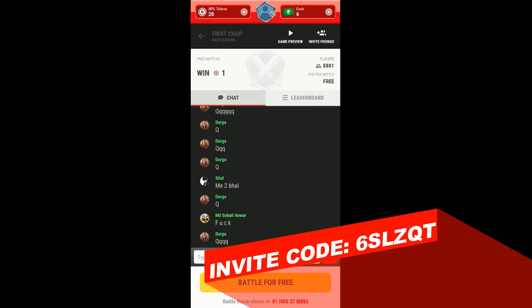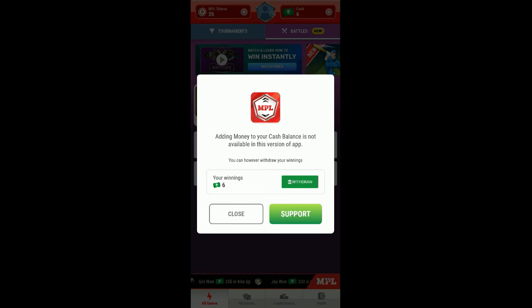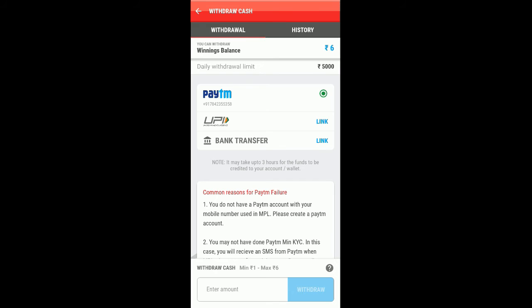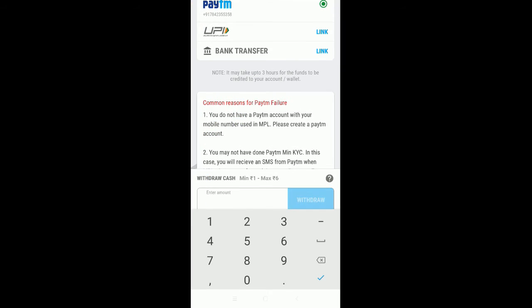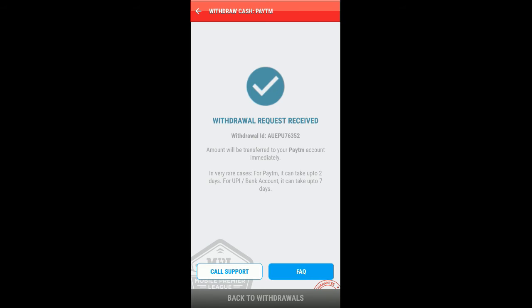So we currently have six rupees in the account and let's withdraw it. I'm going to tap on it and tap on withdraw. Here you can see I'm going to withdraw the six rupees and this is going to be instant payout.